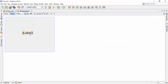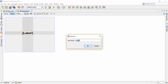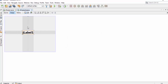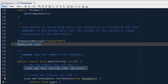Now drag a label to the center of the layout. To change the variable name of this label, right-click on it and select 'Change Variable Name'. Now change the variable name to 'text' and click OK.